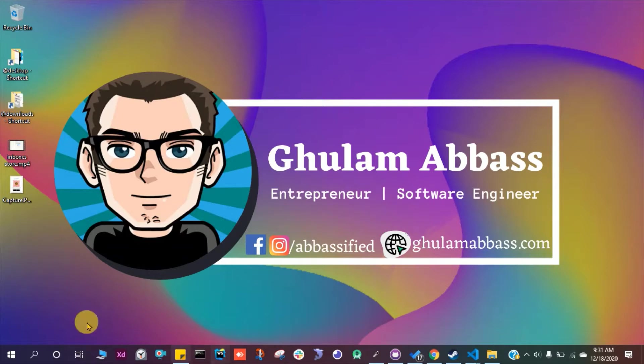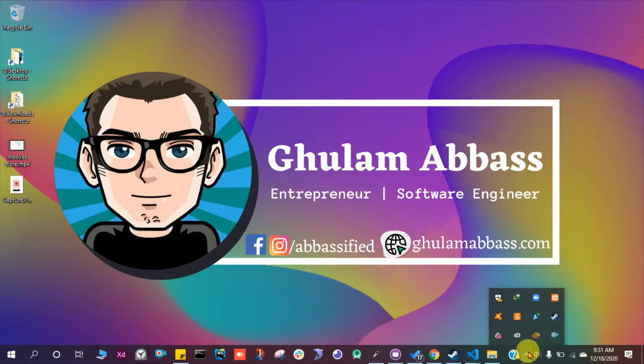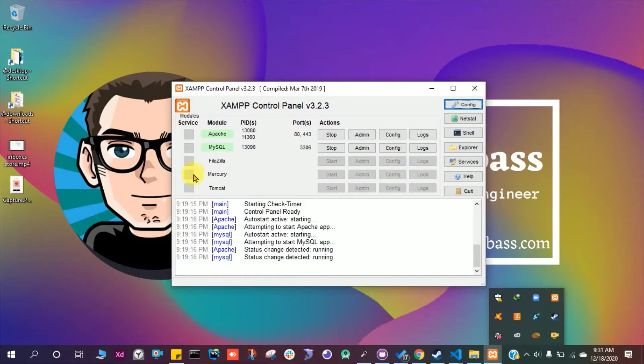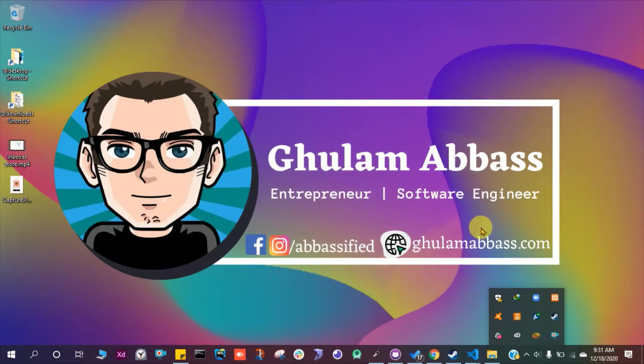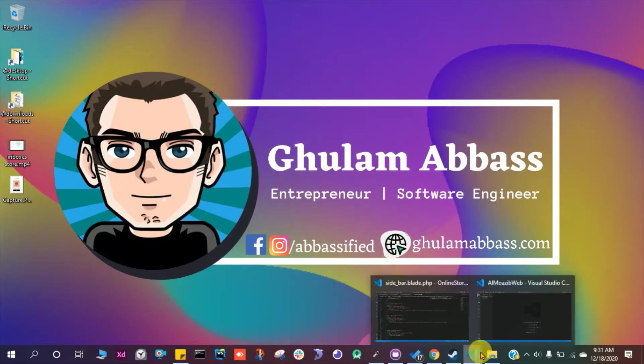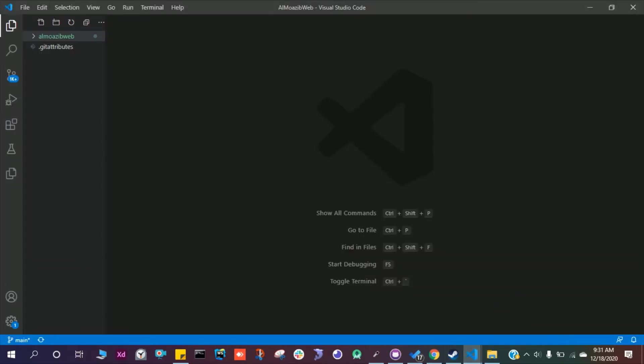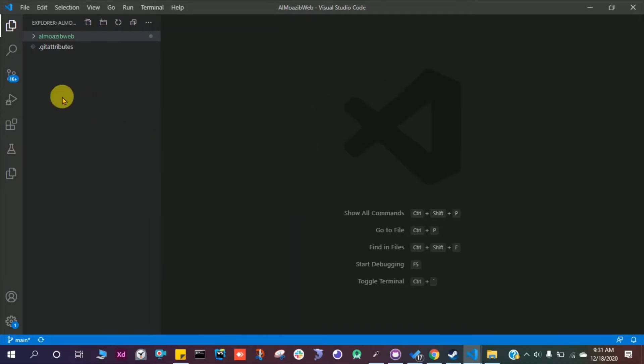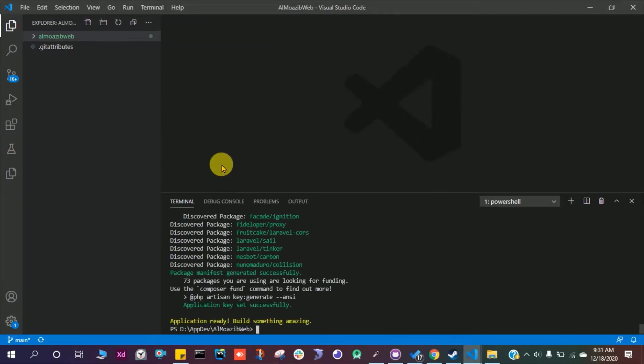The first thing you should have is XAMPP, which I already have running, and you should have Composer installed in your laptop or computer. To create a new project in Laravel, you can just write Laravel new and the name of the project.